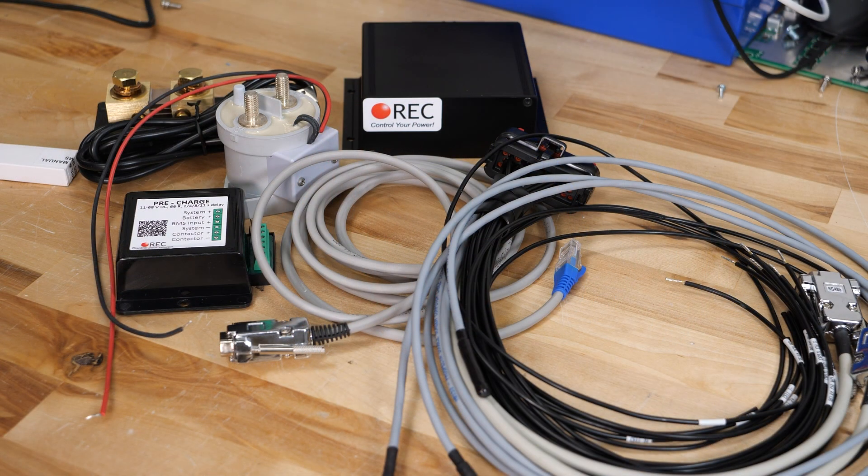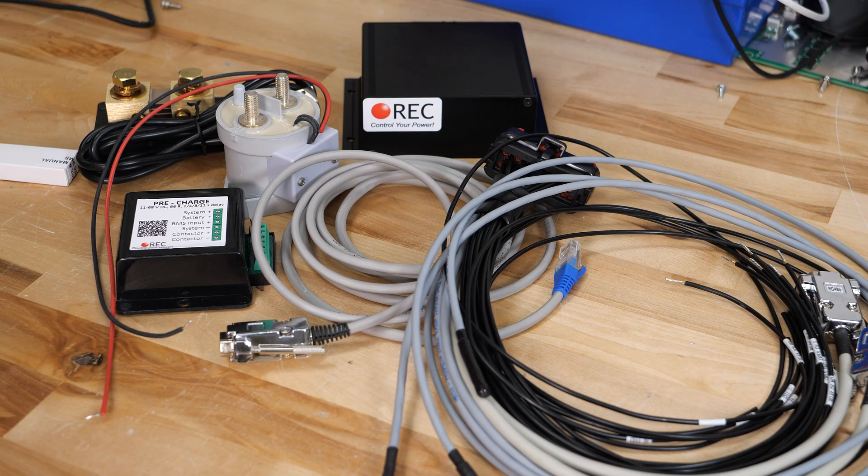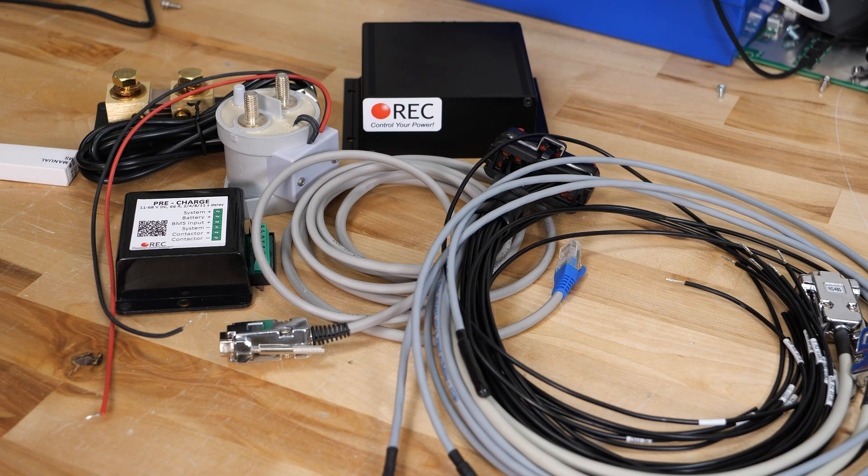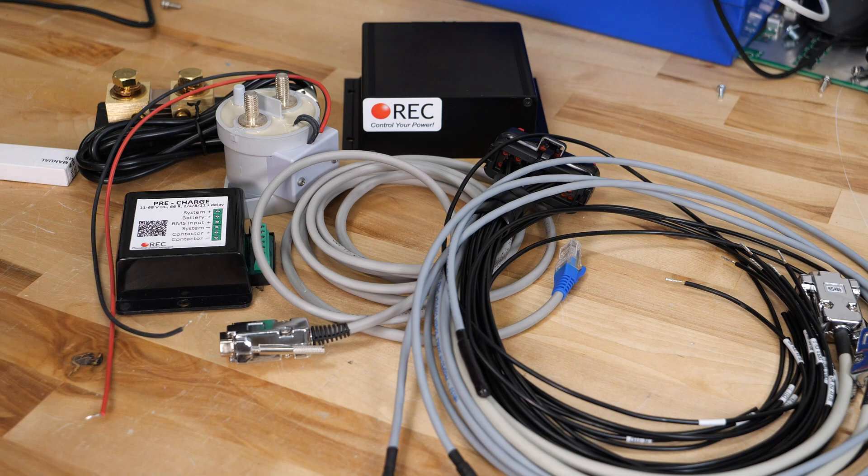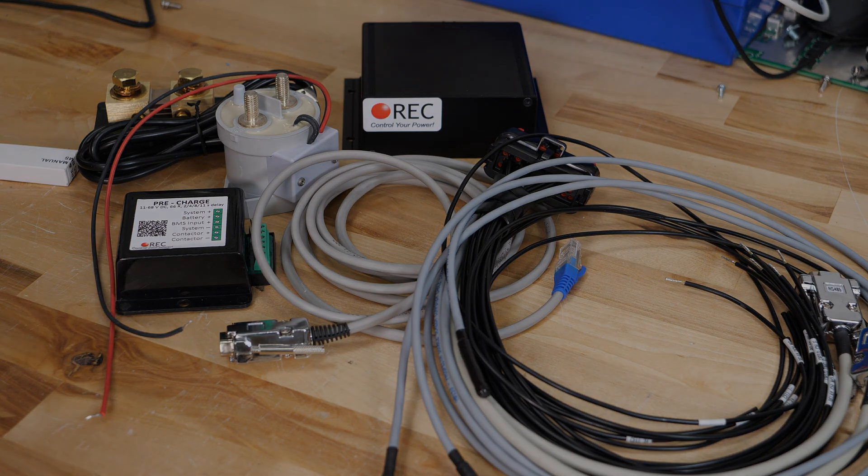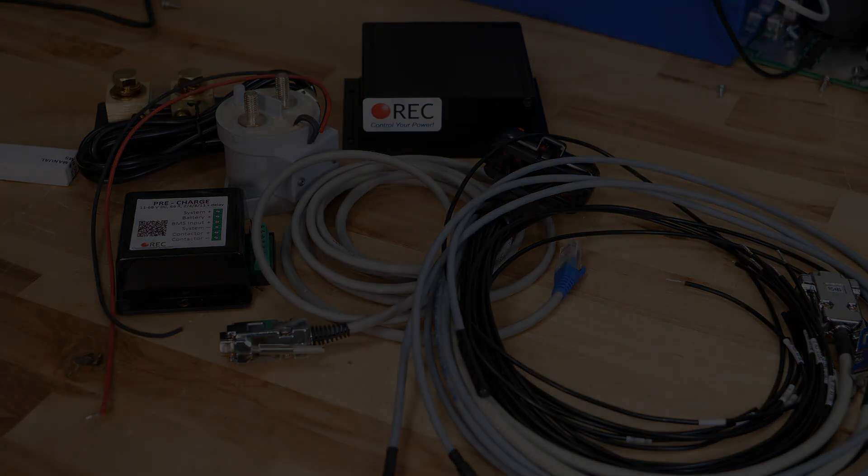That about sums up for the introduction to the REC BMS ecosystem. Stay tuned to the next video where we get into the nitty-gritty of getting this stuff hooked up.